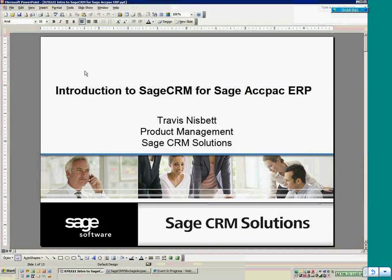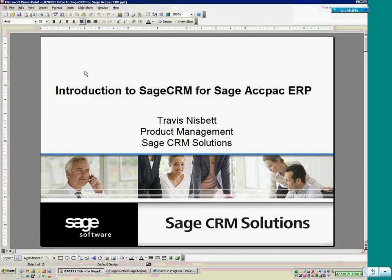Thank you, Darlene, and good morning and good afternoon to everyone. We would like to welcome you to our presentation today on the Introduction to Sage CRM for Sage Backpack ERP. Everyone on the call today are customers or business partners currently using Sage Backpack ERP. We welcome you to this, and I hope you get a lot of good information out of it. We will have a Q&A session at the end, and we also have Q&A and chat capabilities via WebEx. We're going to target about an hour for this.